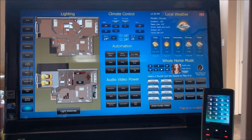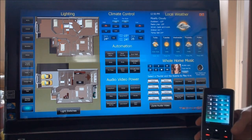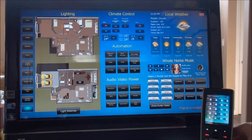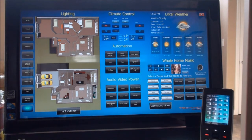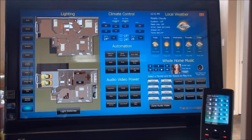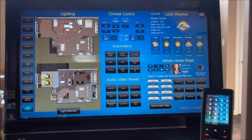For this demo, I'm using a standard all-in-one touchscreen PC along with an RTI T3V RF 2-way remote control. The control system we're using is RTI. The software allowing us to view the automation and control of your home on a standard PC is a new system called Virtual Panel, which allows us to create a completely custom interface for your home on any size screen — desktop, laptop, or in this case, a touchscreen all-in-one system.